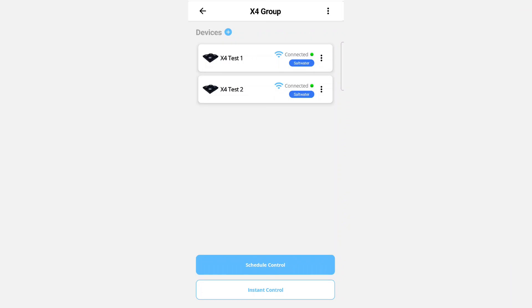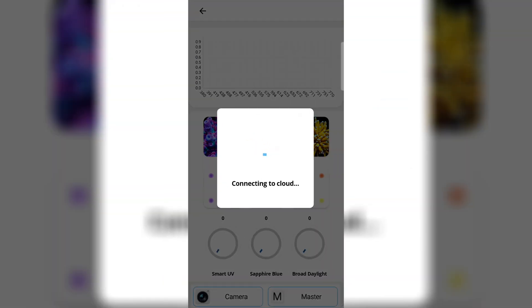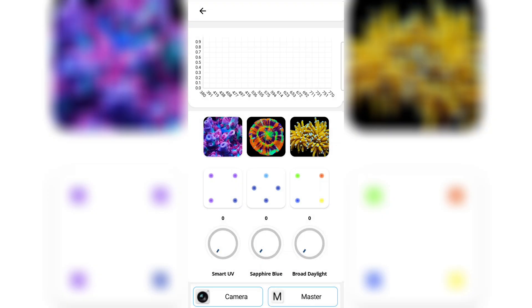We've learned how to connect the devices and how to group the devices, so let's jump straight into controlling the devices by clicking instant control. This is the marine dashboard; obviously the freshwater dashboard looks a little different.